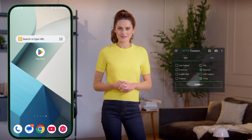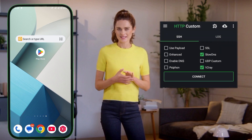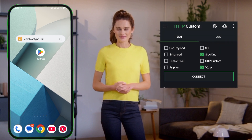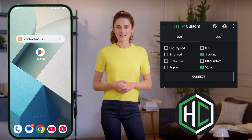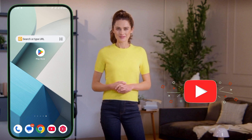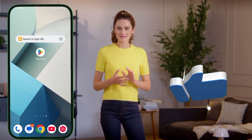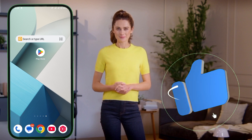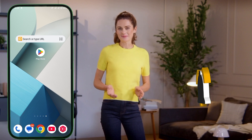Welcome to 12.5 Tech, your go-to channel for VPN tips and tutorials. Today I'll show you how to download and use v2rayslowDNS configs with the HTTP Custom VPN app for secure and private browsing. Whether you're bypassing restrictions or ensuring safe browsing, this guide will walk you through every step in detail. Let's get started.